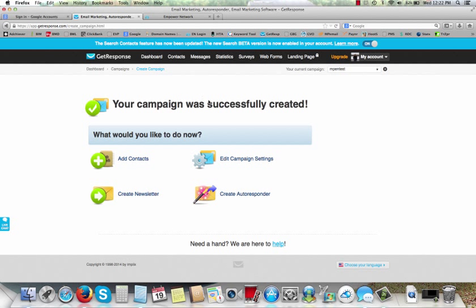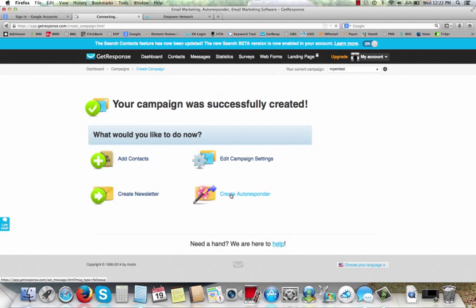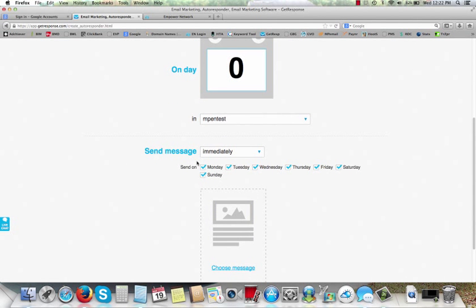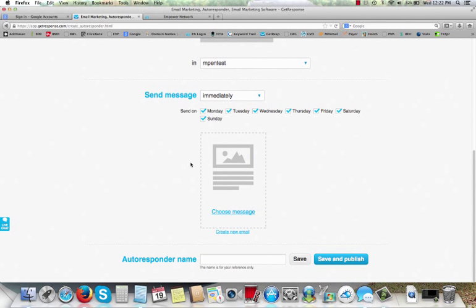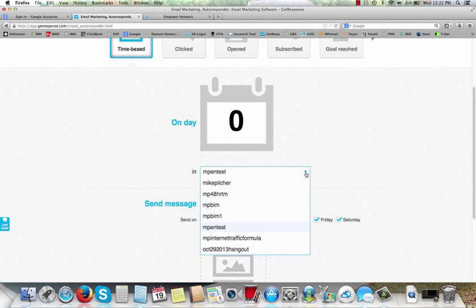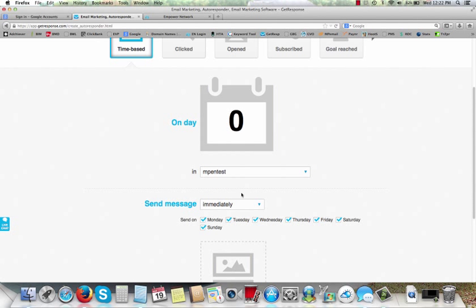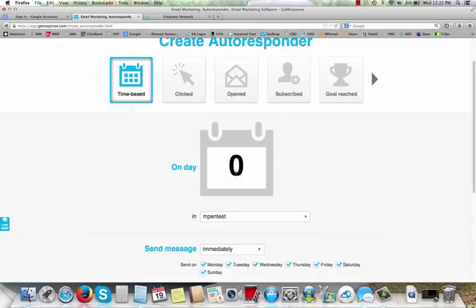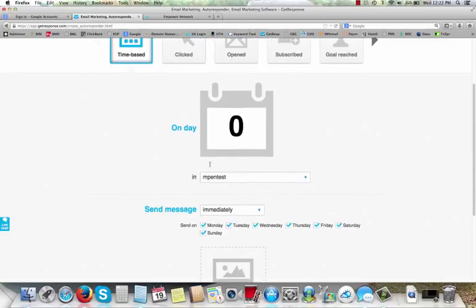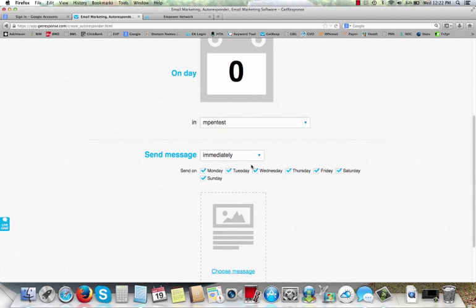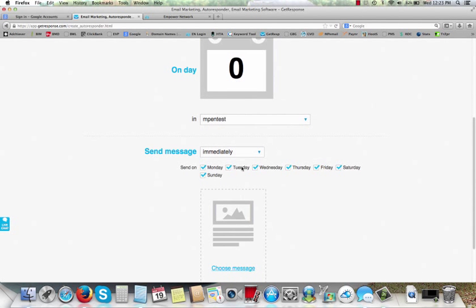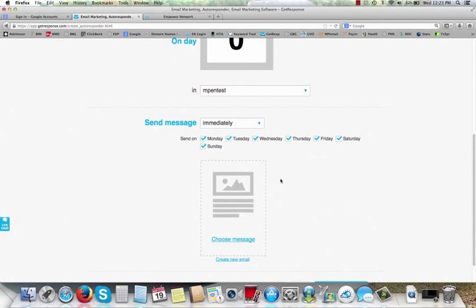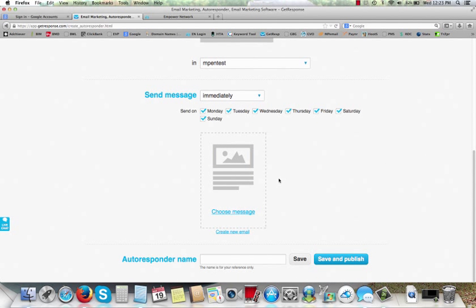So your campaign was successfully created, so you can add contacts, you can create a newsletter, you can edit campaign settings, you can create an autoresponder. Let's go ahead and create an autoresponder real quick. All right, I'll just show you how to do this. Okay, make sure you're on your right campaign, because if you've got different campaigns like I do, you don't want to be on the wrong campaign. So we're going to have the message start day zero. So as soon as they opt in, they're going to get a message from us. Leave all these checked. They're going to be checked Monday through Sunday. Leave all that alone.